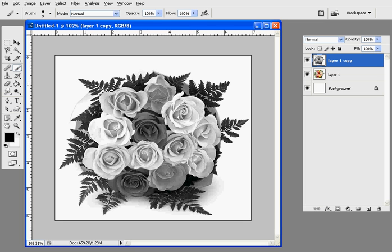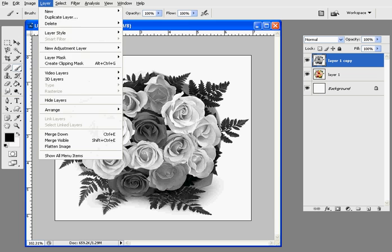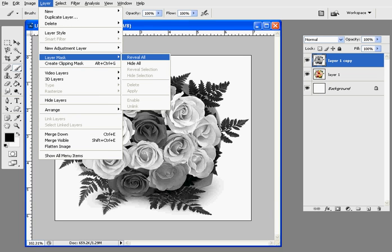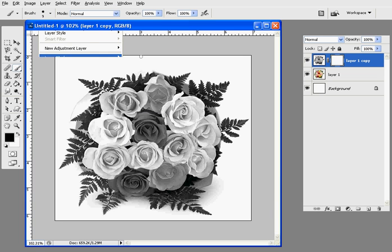Now what you want to do is click on Layer, Layer Mask, and you want to select Reveal All.